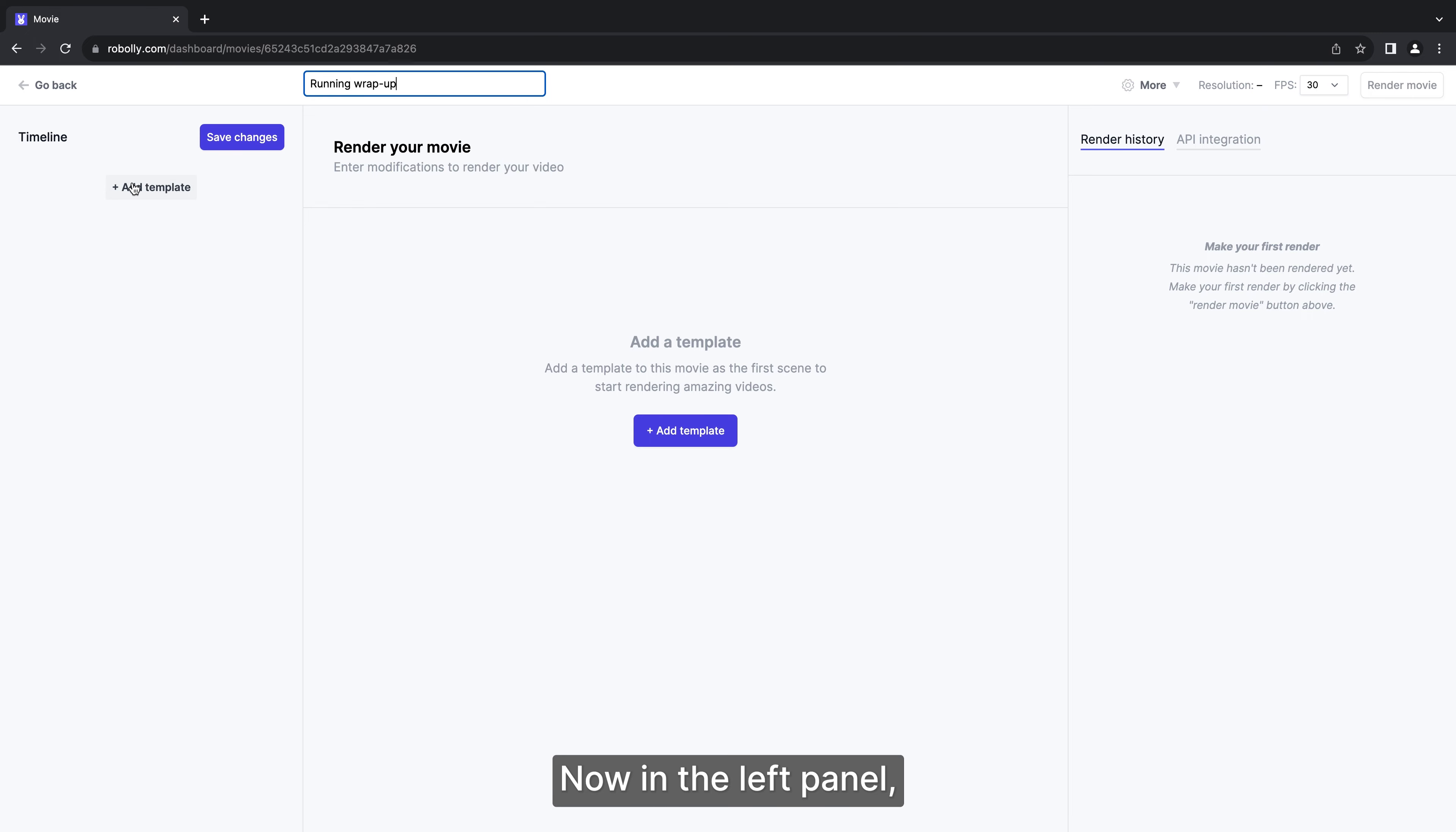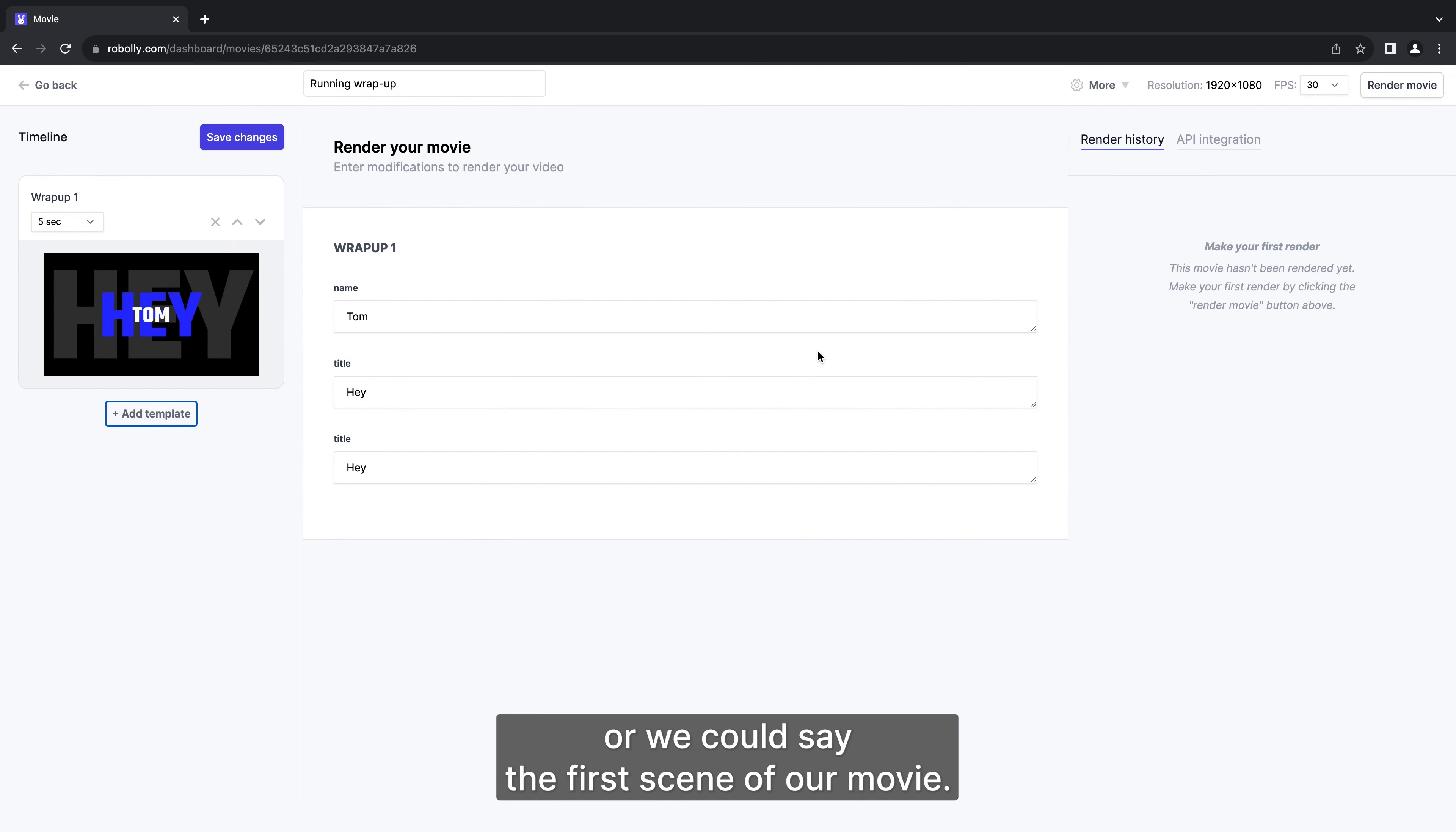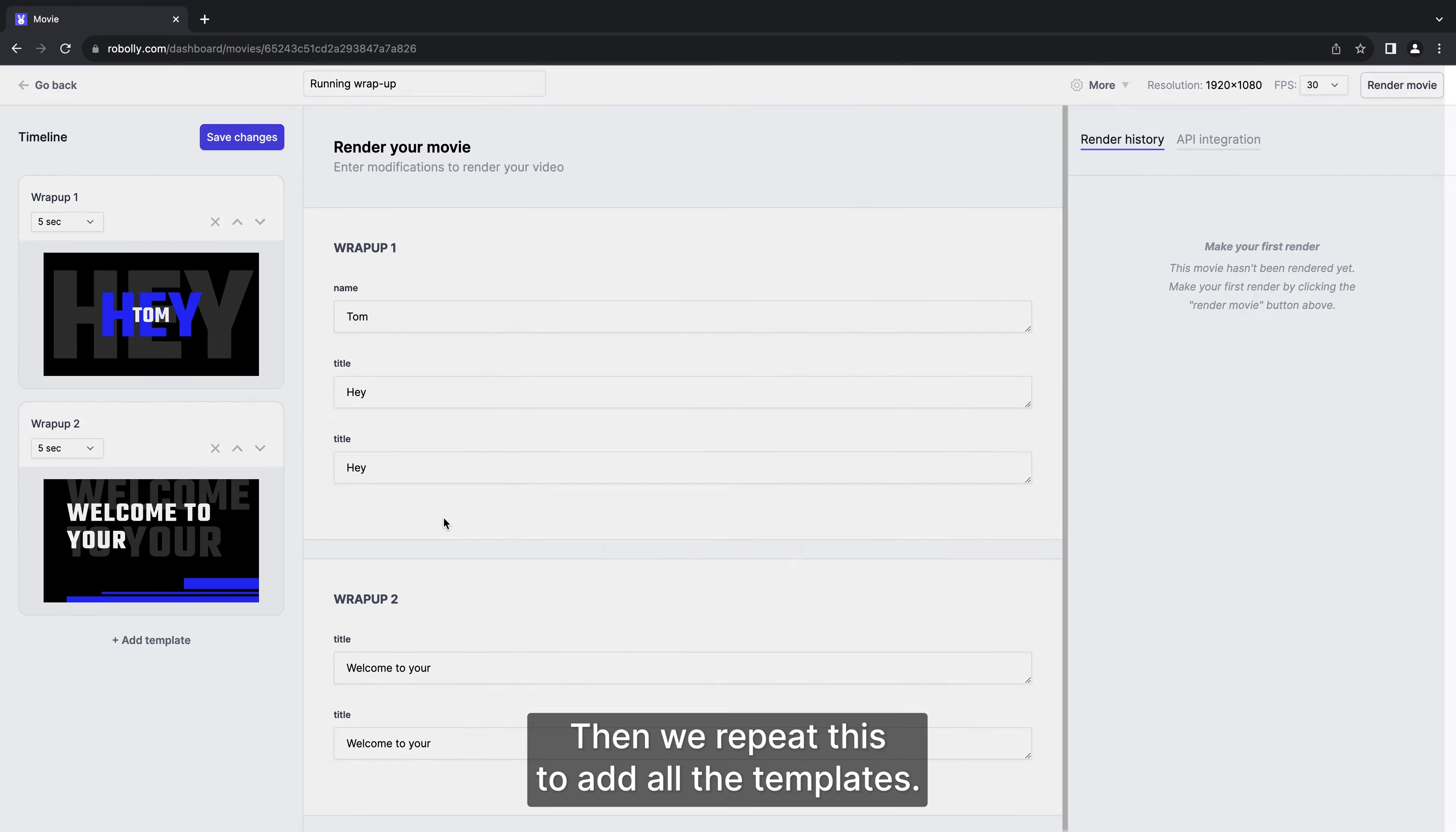Now in the left panel let's click the add template button and select the first template, or we could say the first scene of our movie. Then we repeat this to add all the templates.